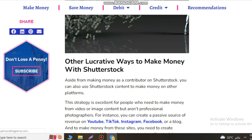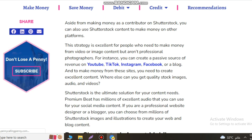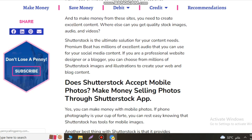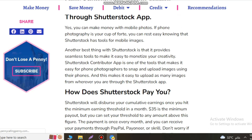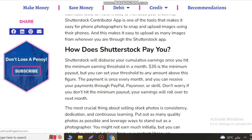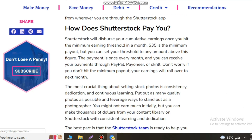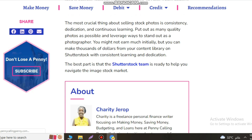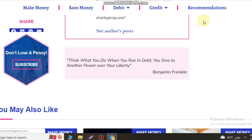If your content meets standards, you will join the platform and be ready to earn income. Shutterstock will disperse your cumulative earnings once you hit the minimum earnings threshold in a month. $35 is the minimum payout, but you can set your threshold to any amount above that figure. Payments are possible through PayPal.